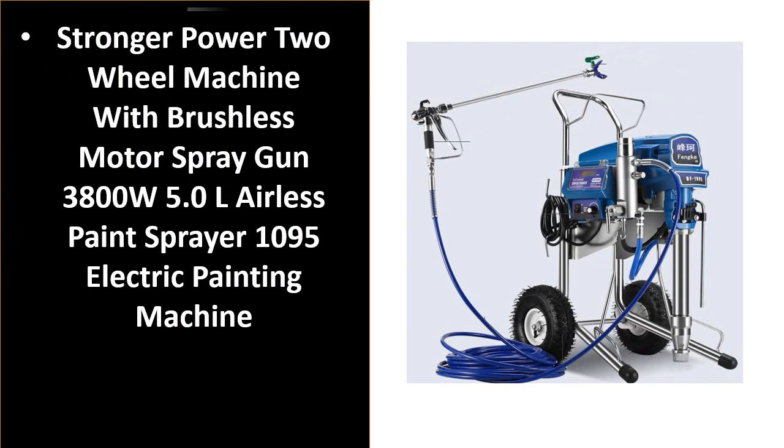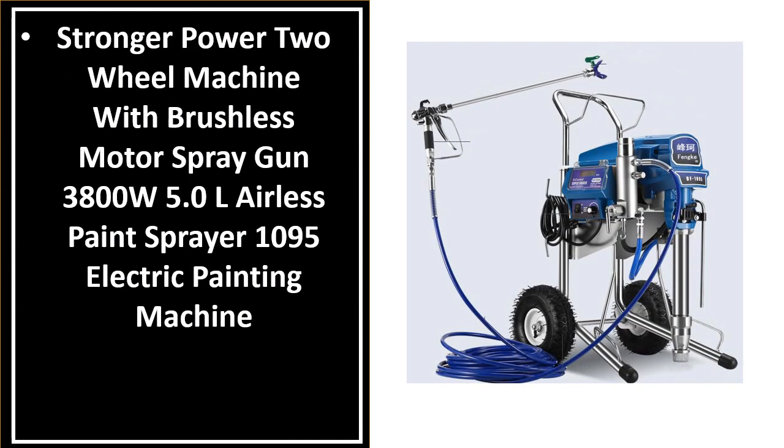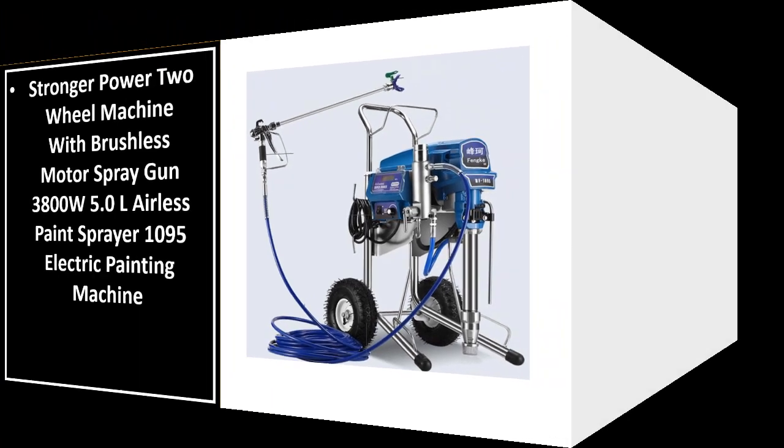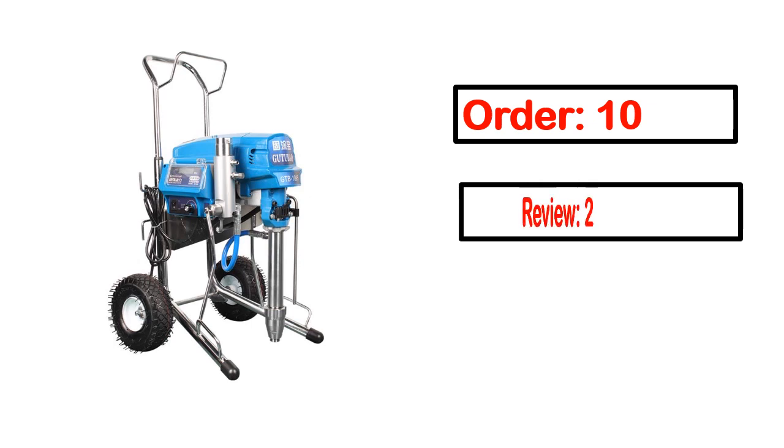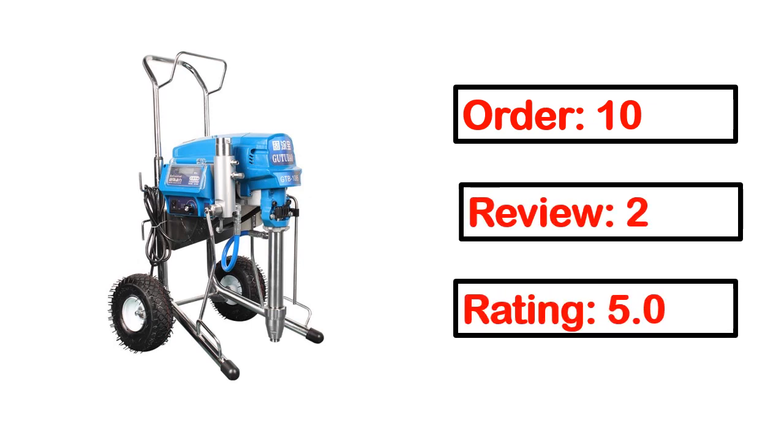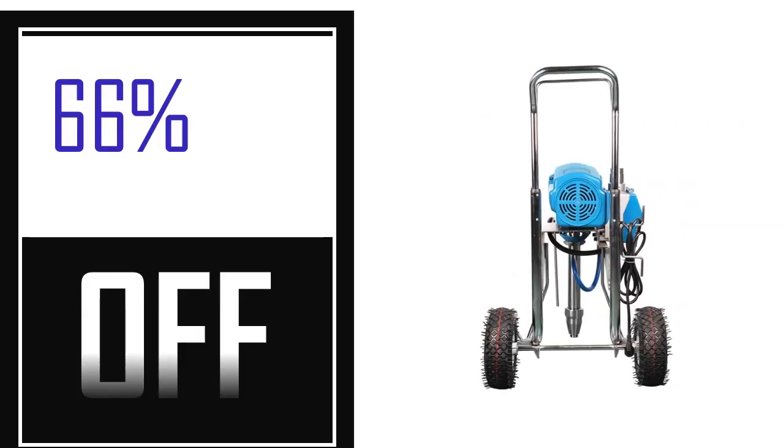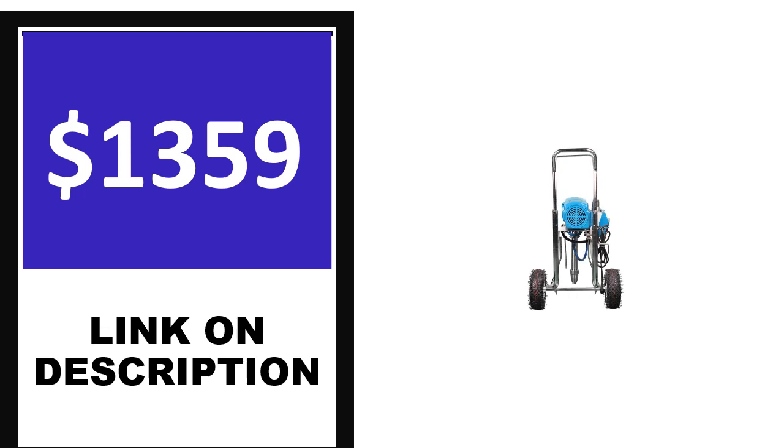Number 4. This is one of the best products in this video. Order, review, rating, percent off, and price available. Price can be changed anytime.